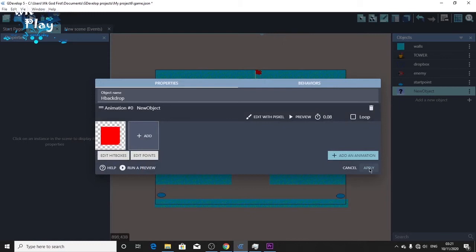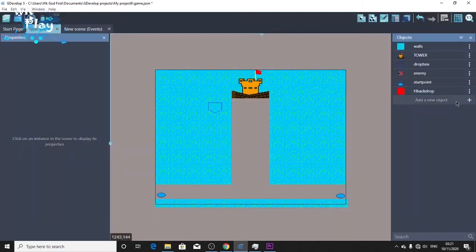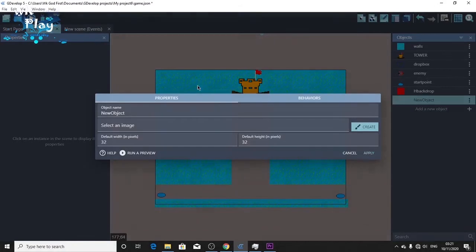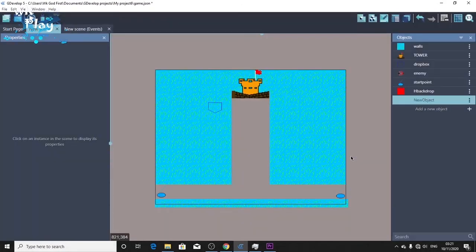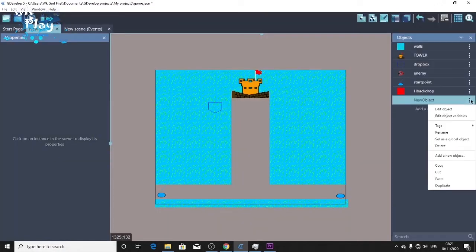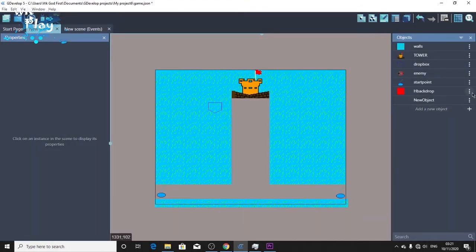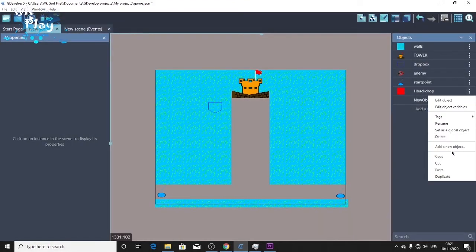Apply. Now let's create another one — I don't have much time for that. Duplicate this.